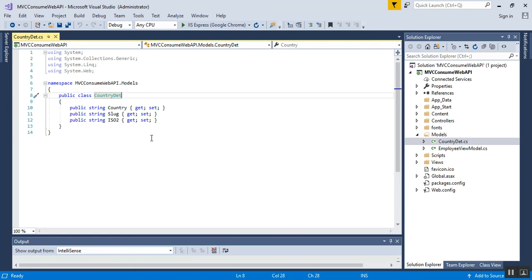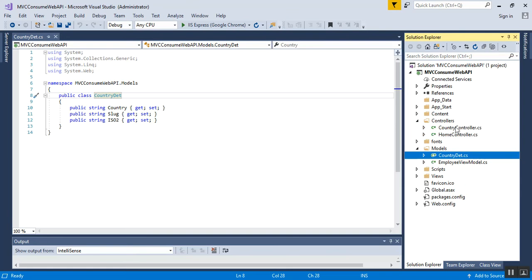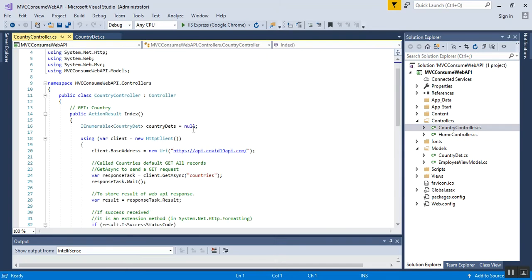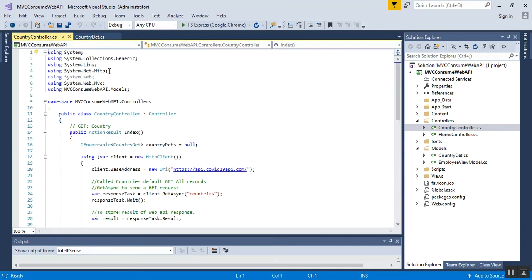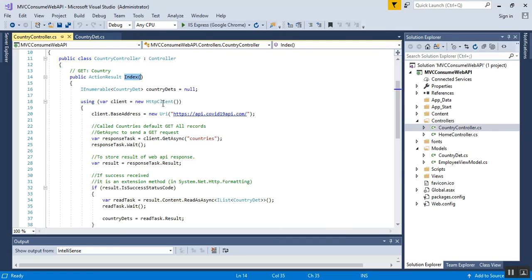The second step is to go to my controller. I have added a controller file called CountryController.cs. I open this file and add a few namespaces: System.Net.Http — this is for accessing the HttpClient and its related methods and properties. This namespace is used to access the class and its property names. Inside the Index action method, I have declared the type of my CountryData class as IEnumerable, set initially to null, and instantiated the HttpClient class. I set the base address to the Web API URL.